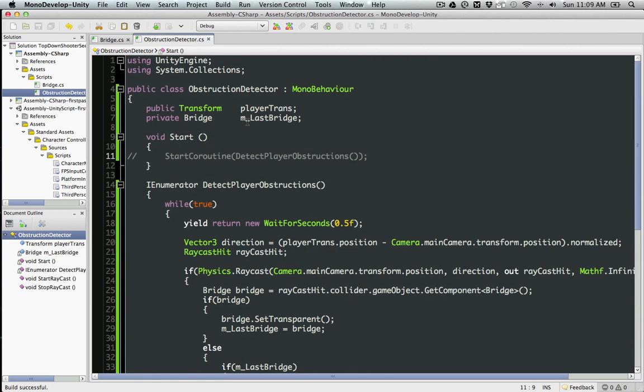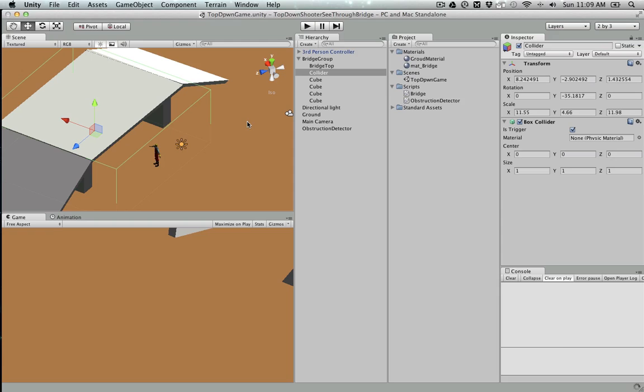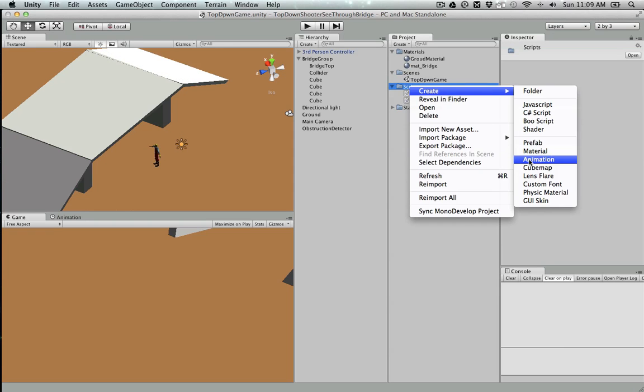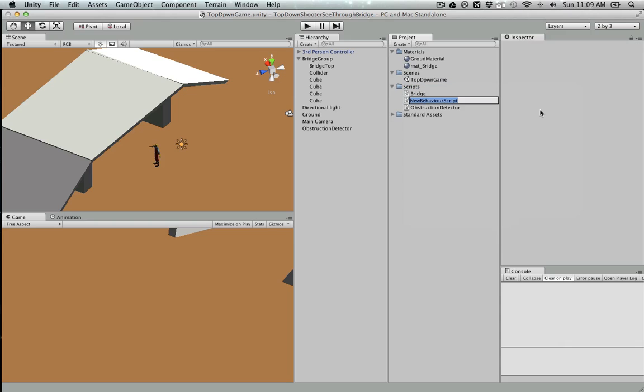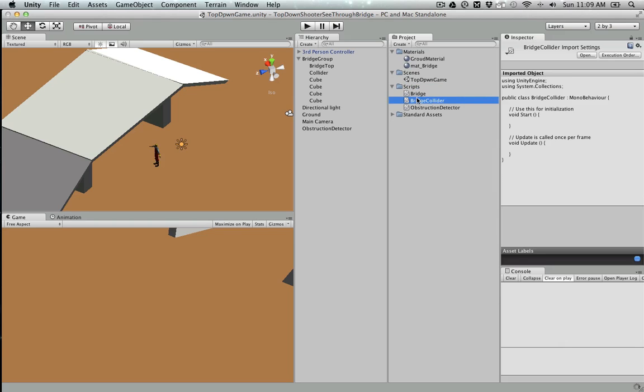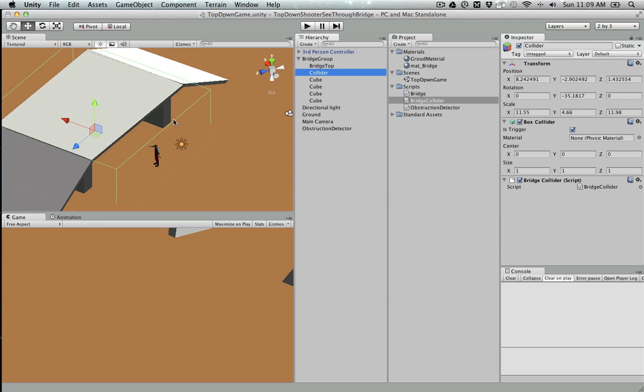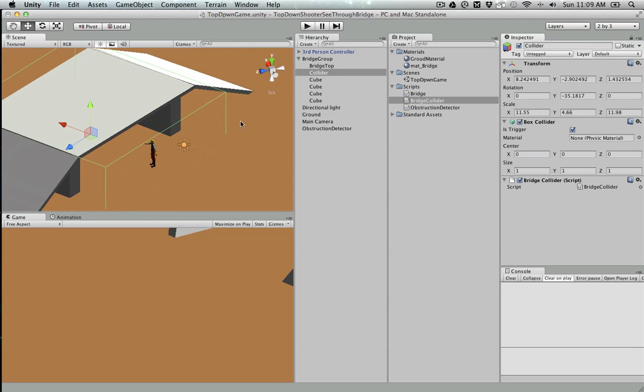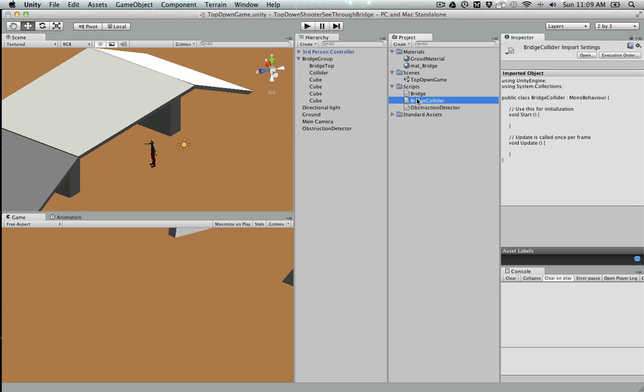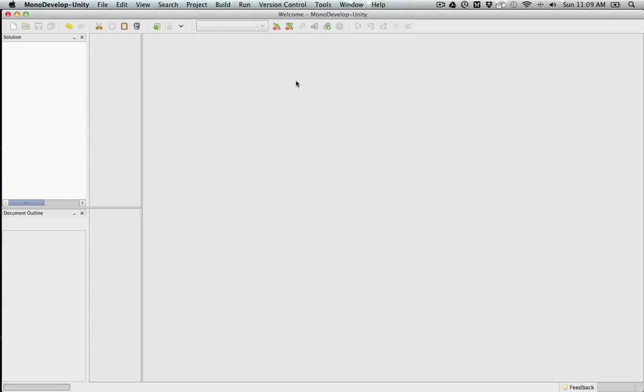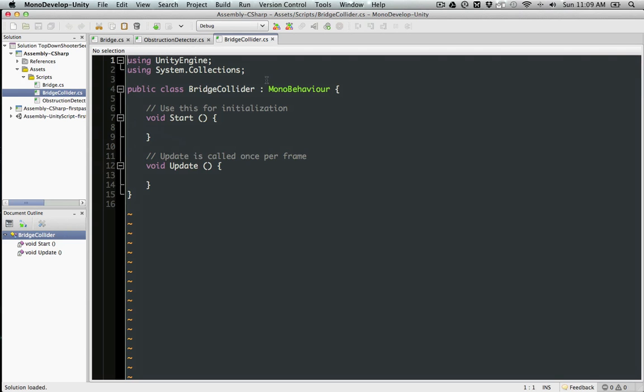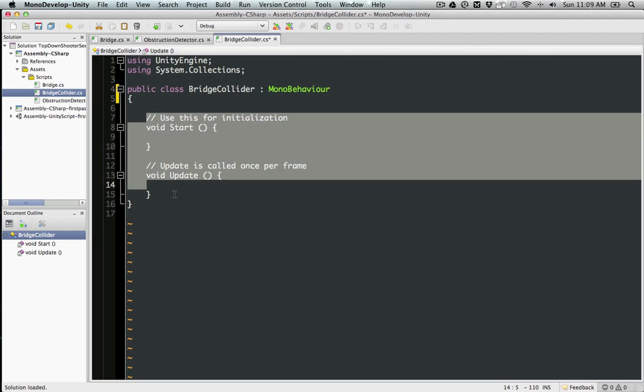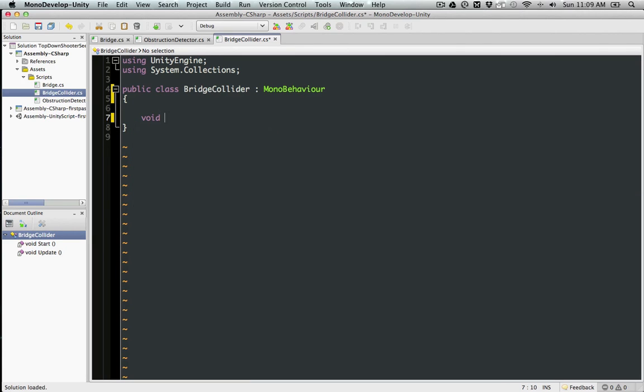Let's create a script for the collider. We'll call it BridgeCollider. I've dragged it in. Let's go in and edit this. This is going to be very simple.